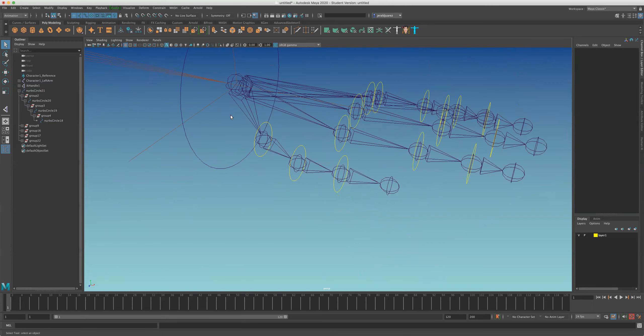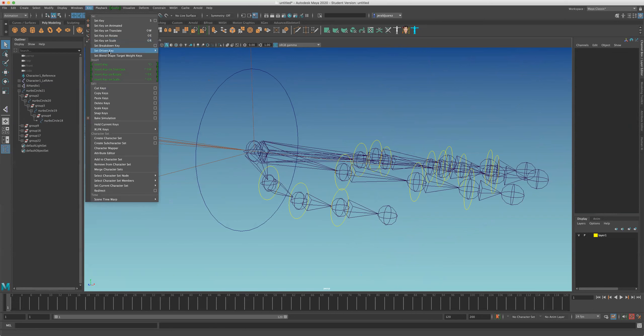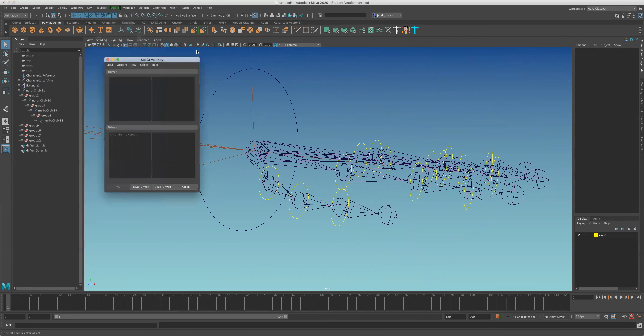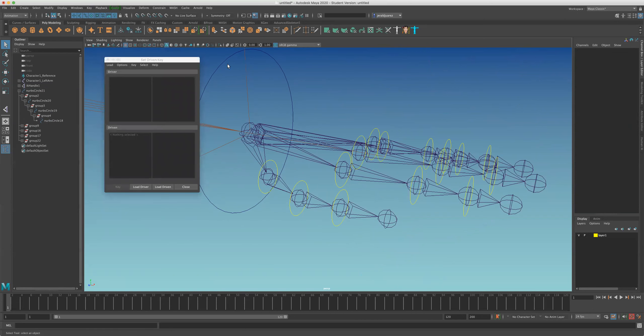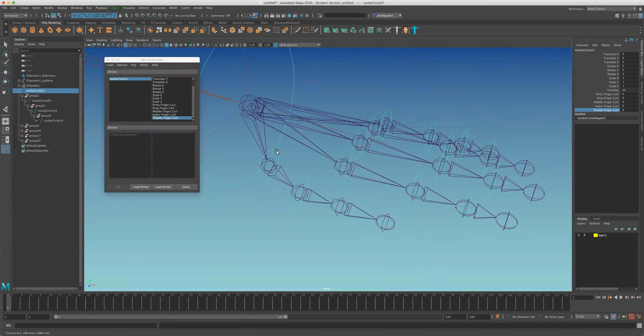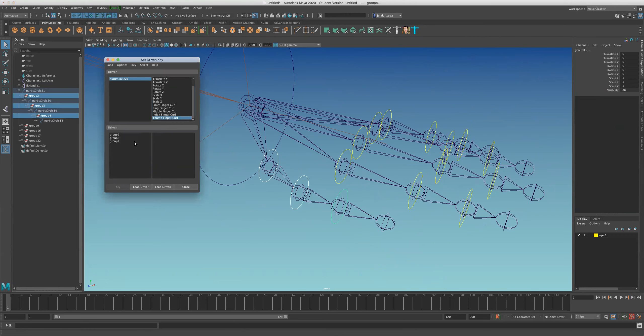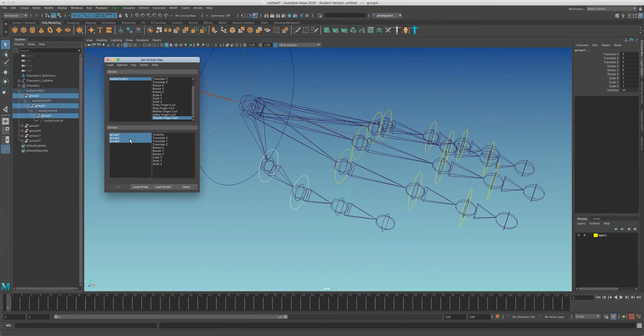Okay, let me do setDrivenKey real quick to show that it will coexist. So thumb, load driver, thumb, I'm going to select, I usually select the groups for the setDrivenKey because I don't want my main curves to have blue attributes to them. It shows there's a connection. So we're gonna key, I believe this is correct.